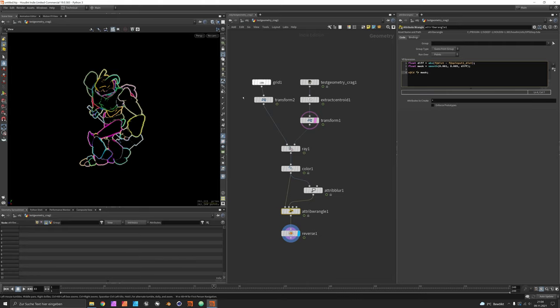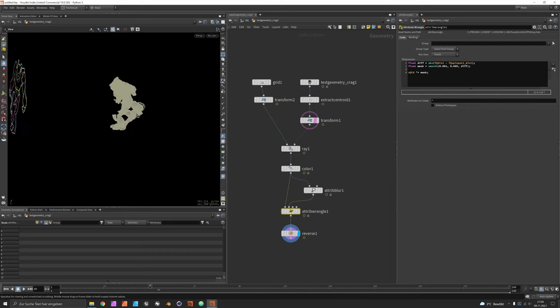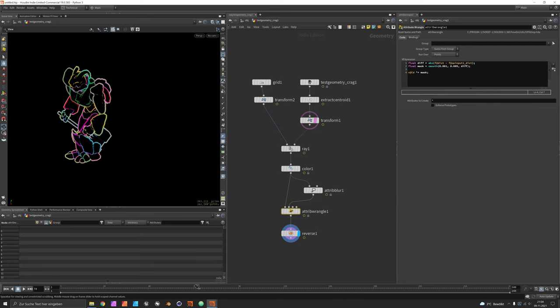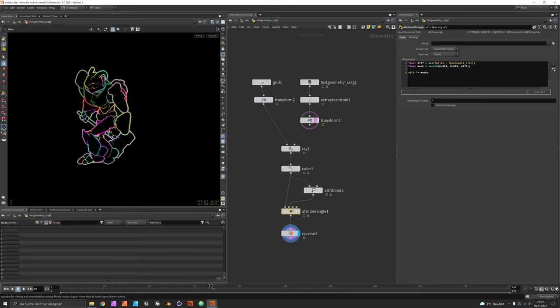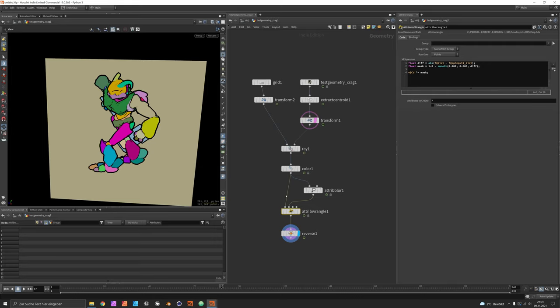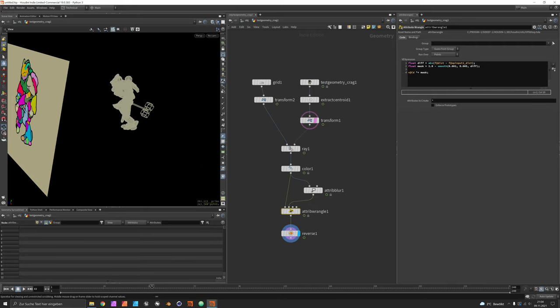To get these solid fills you would just invert the mask by one minus smooth. Now we have one more issue, the canvas is still moving like the camera, so we should set up a rest node right after the grid has been created.